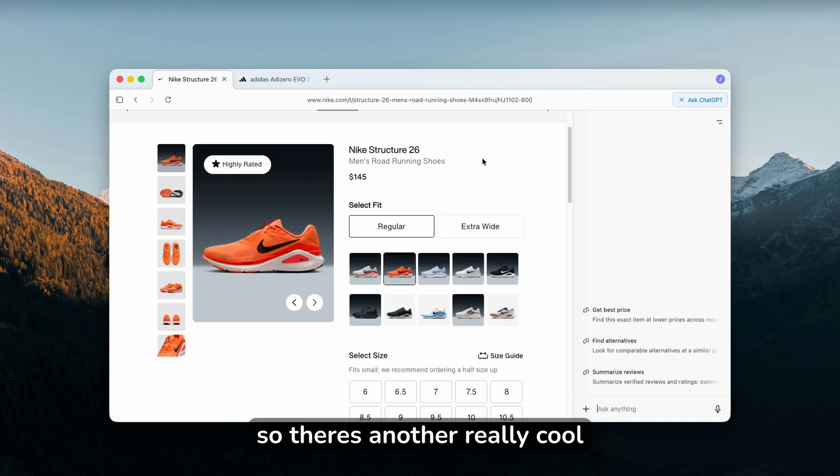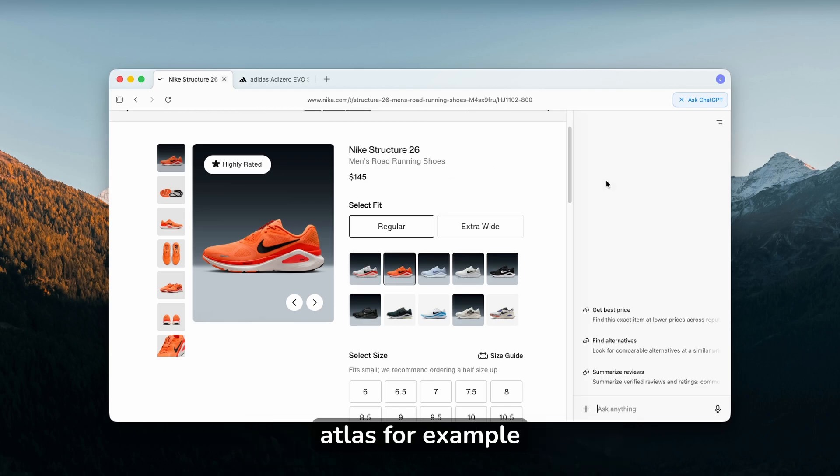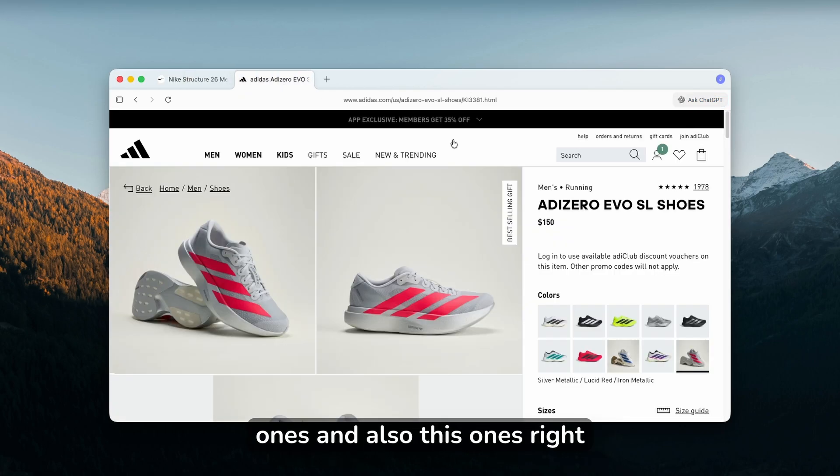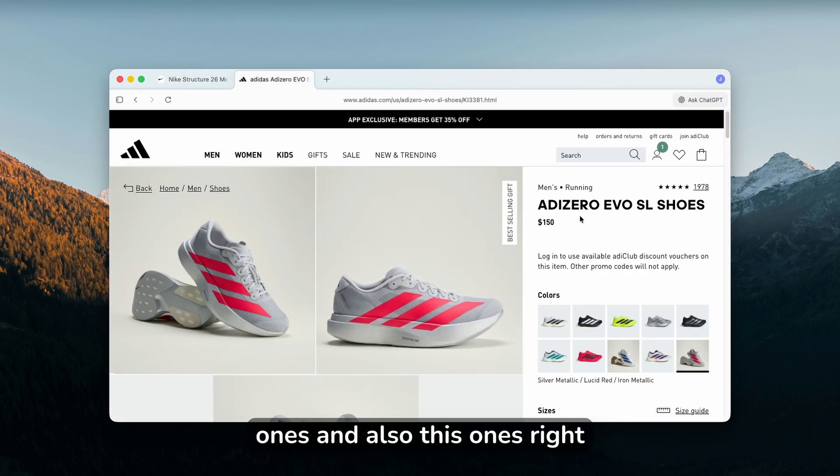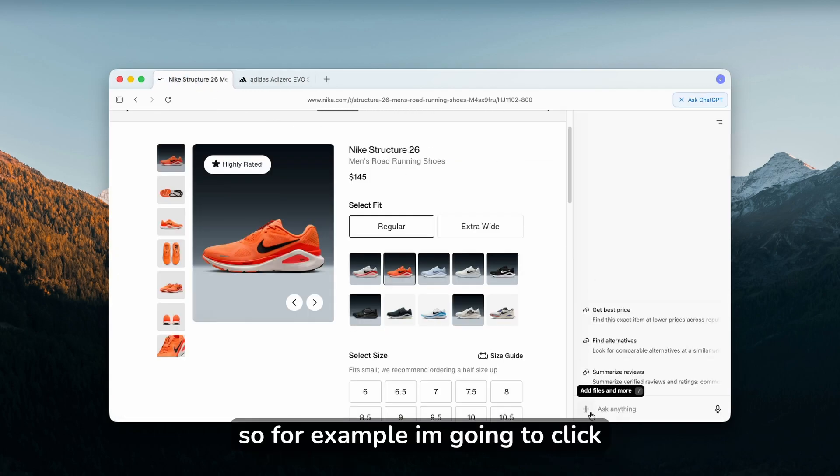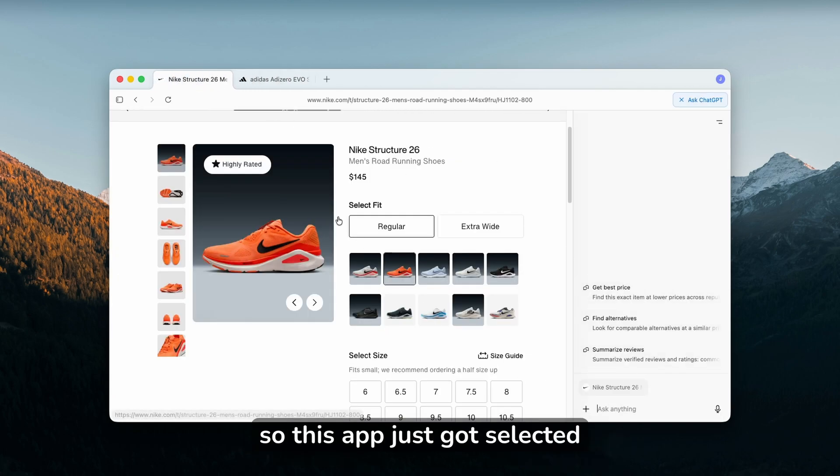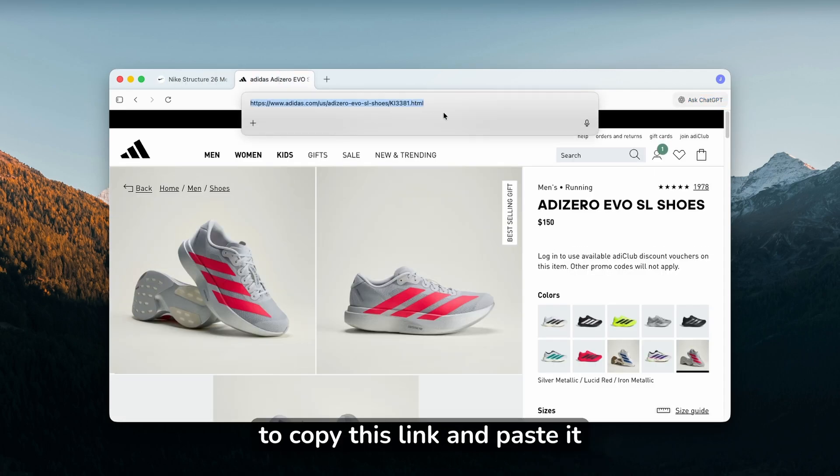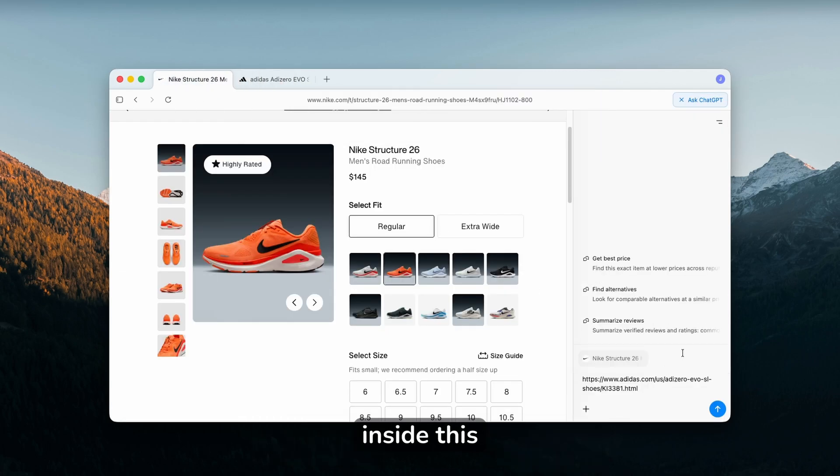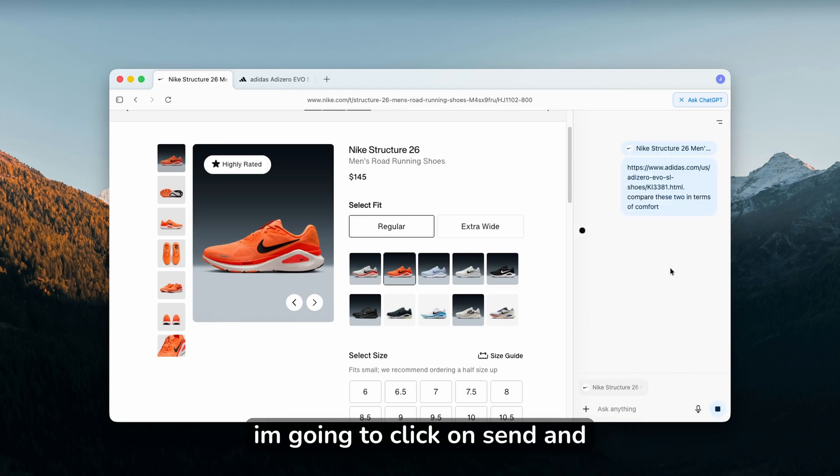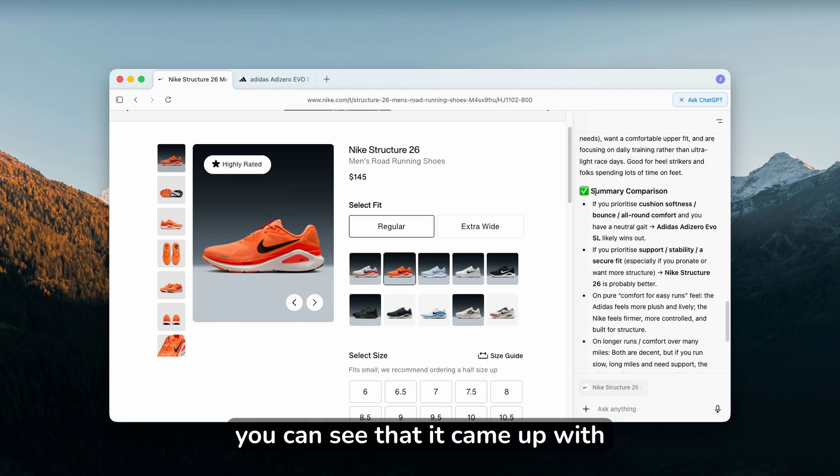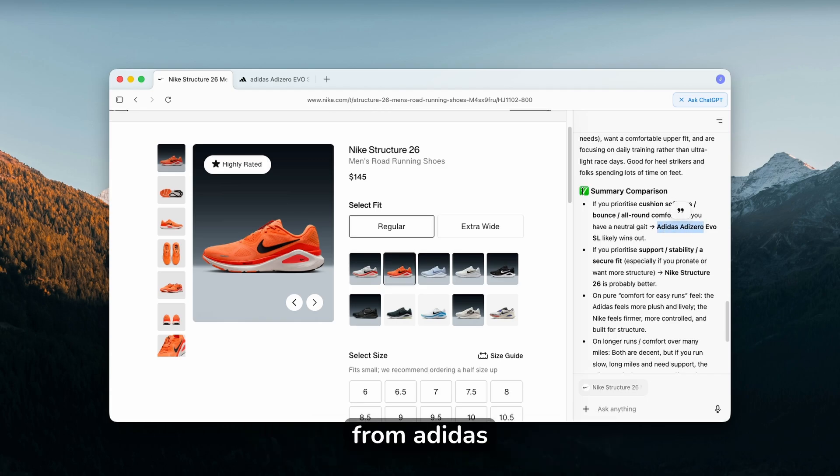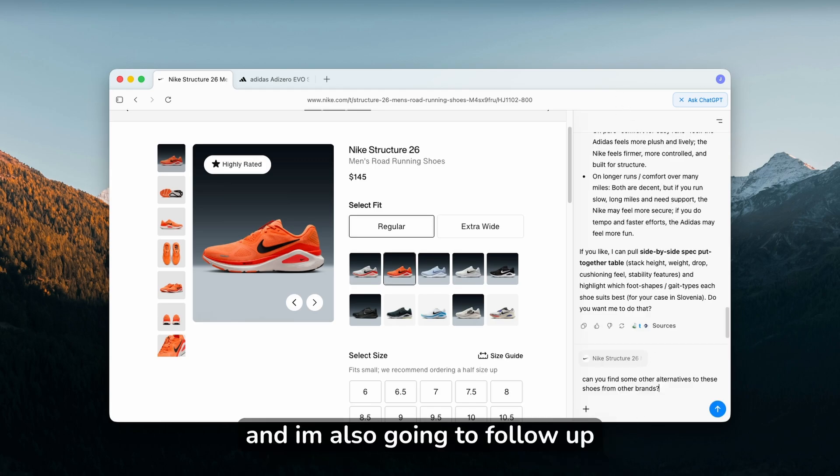There's another really cool feature you can use ChatGPT Atlas for. Here I have these Nike shoes which I'm actually looking to buy for running, and I have these ones and also these ones which I'd like to compare. I'm going to click on plus, click attach tab. This tab just got selected. I'm also going to copy this link and paste it inside, and I'm going to ask it to compare these two in terms of comfort. I'll click send and let's see what happens. You can see that it came up with the summary comparison, and the best shoe for comfort is this one from Adidas.